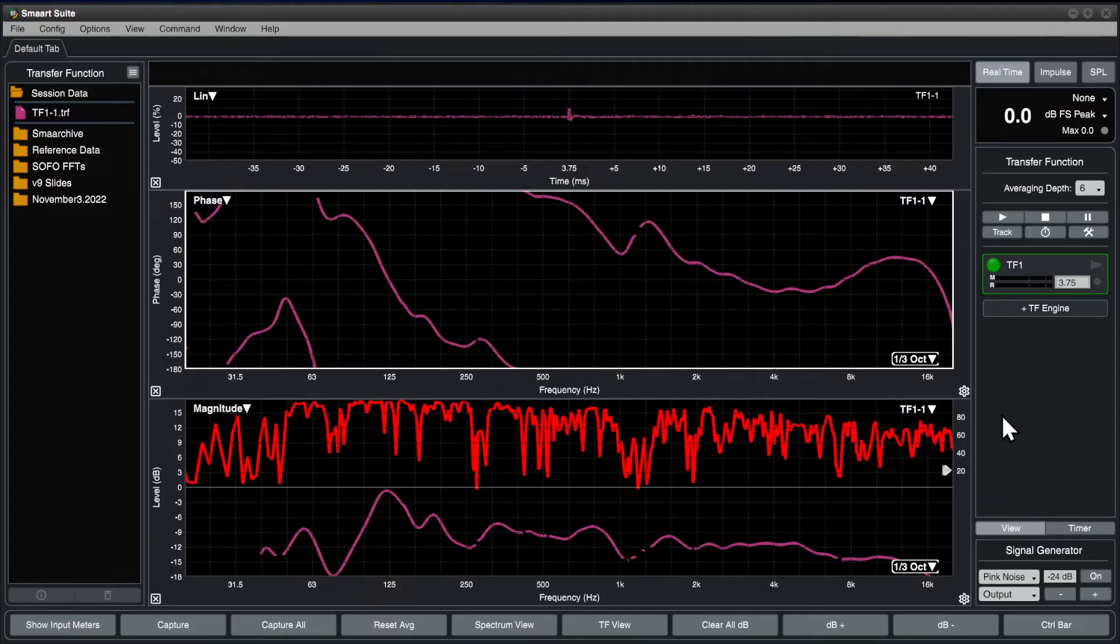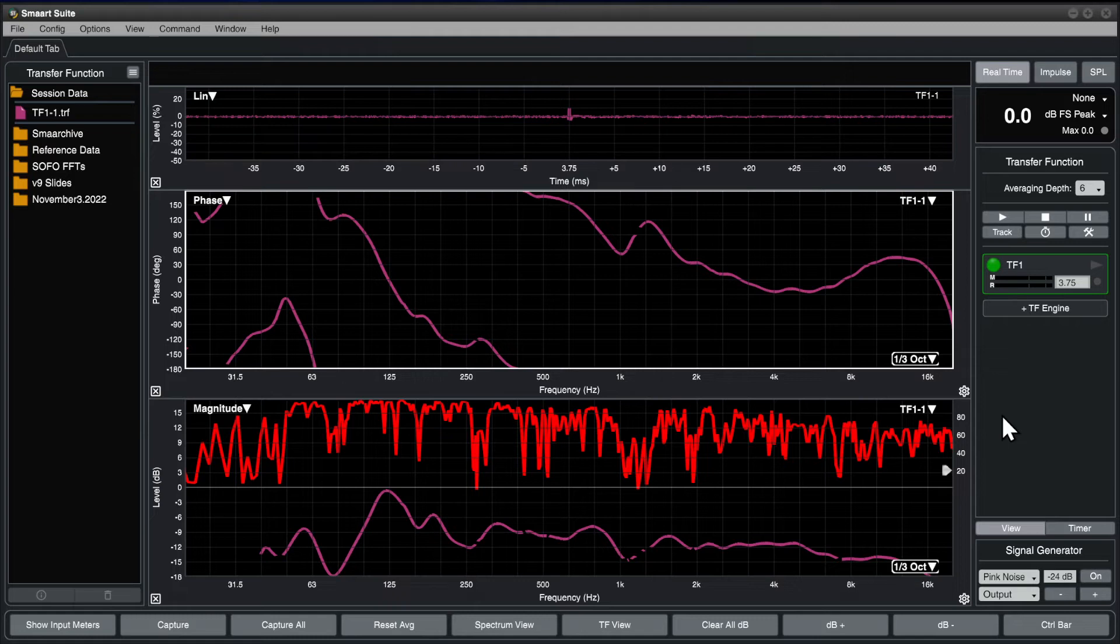On the right of the window is the control bar, which houses measurement engines and engine controls, plus the signal generator at the bottom.